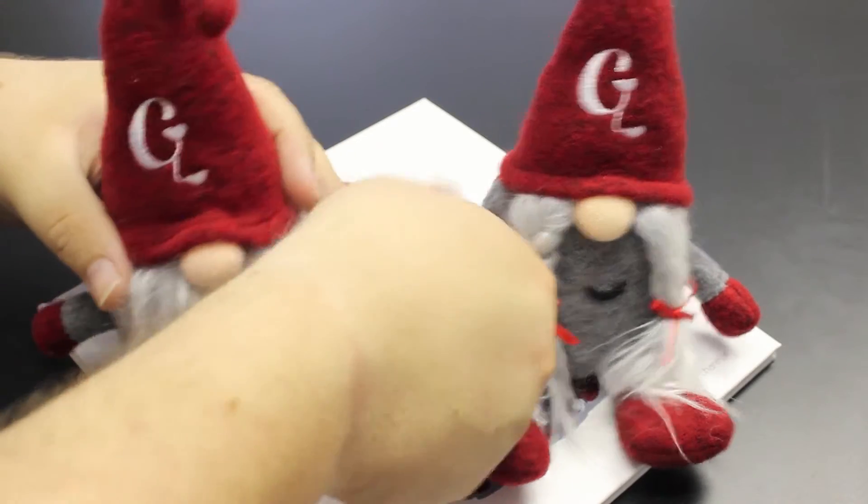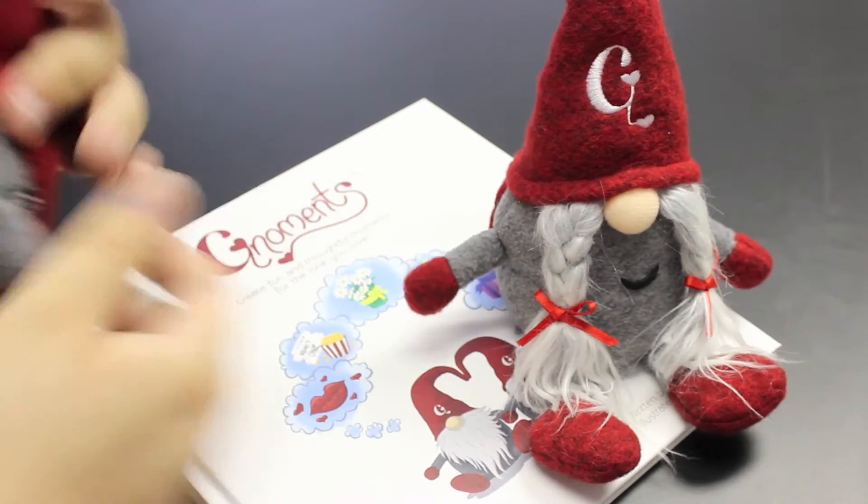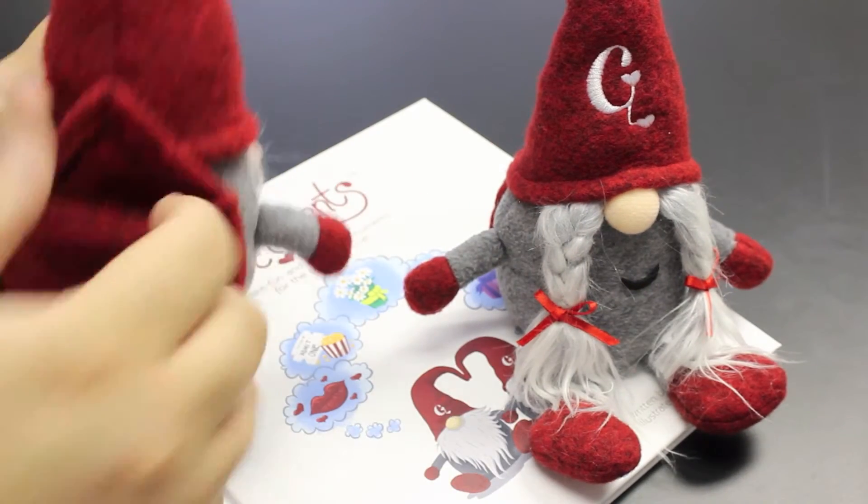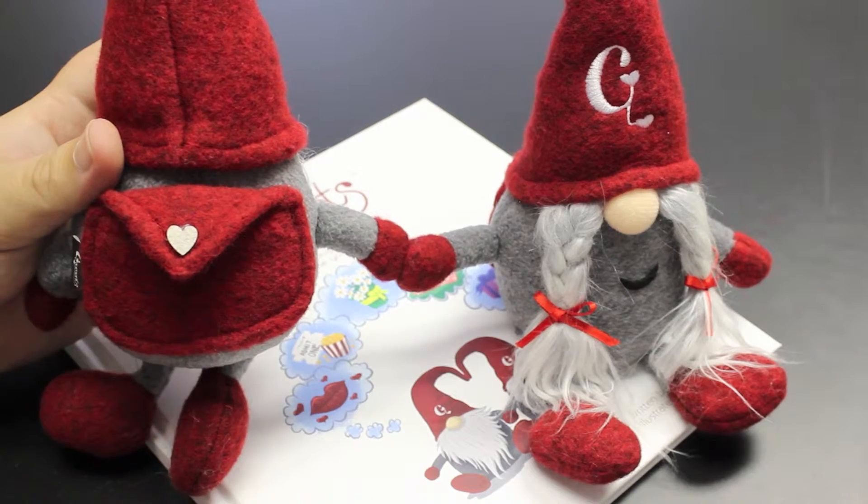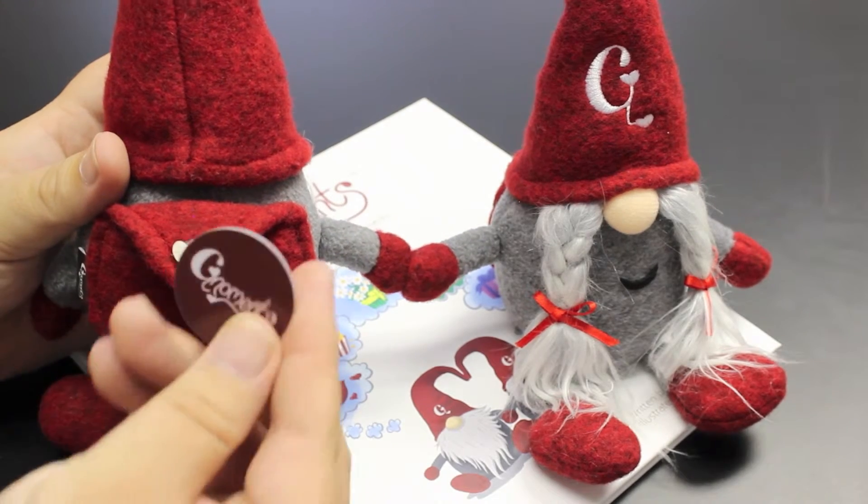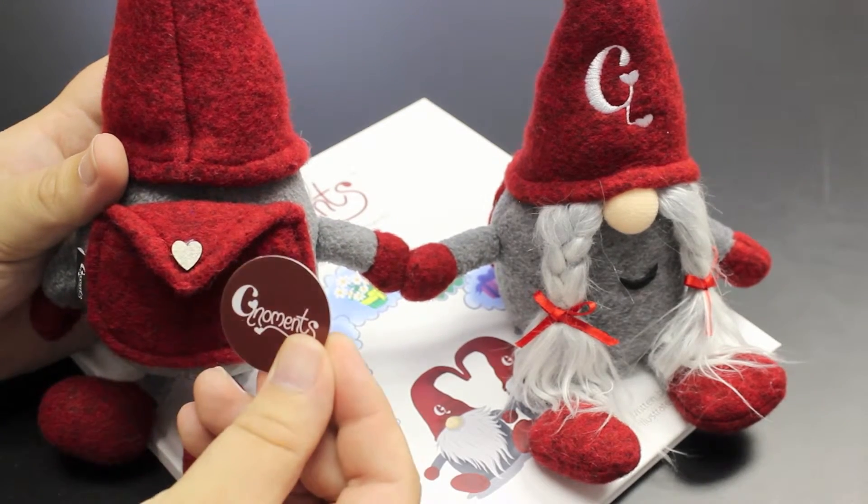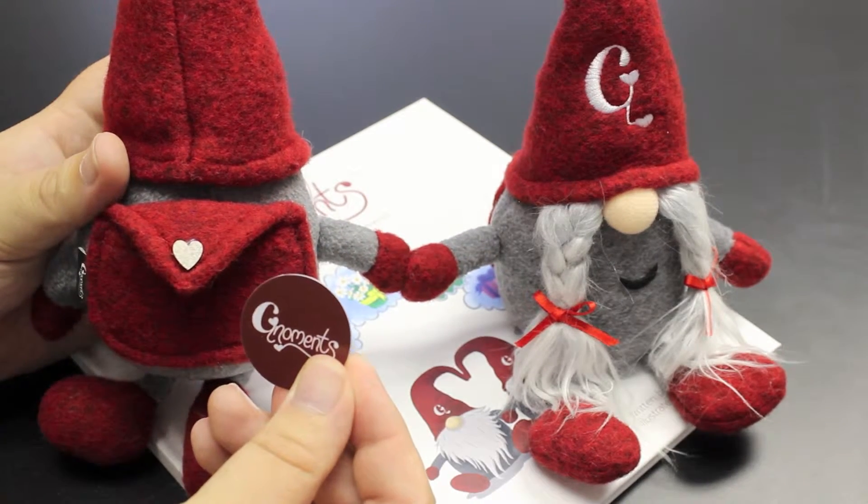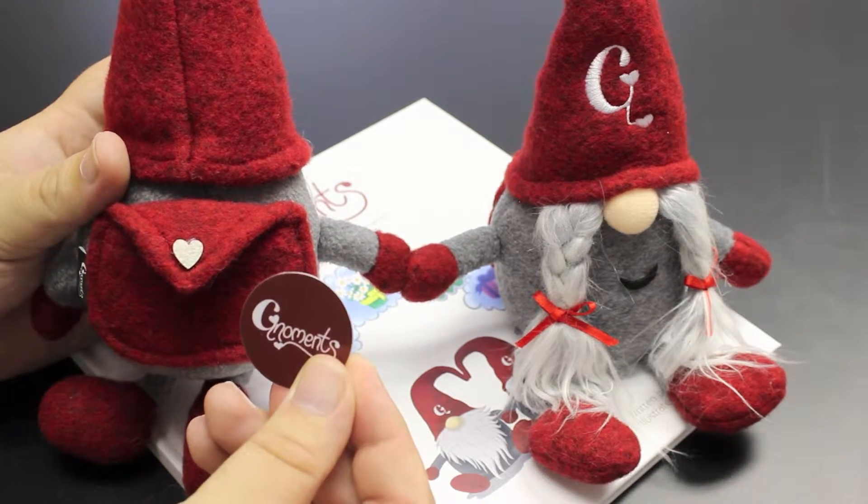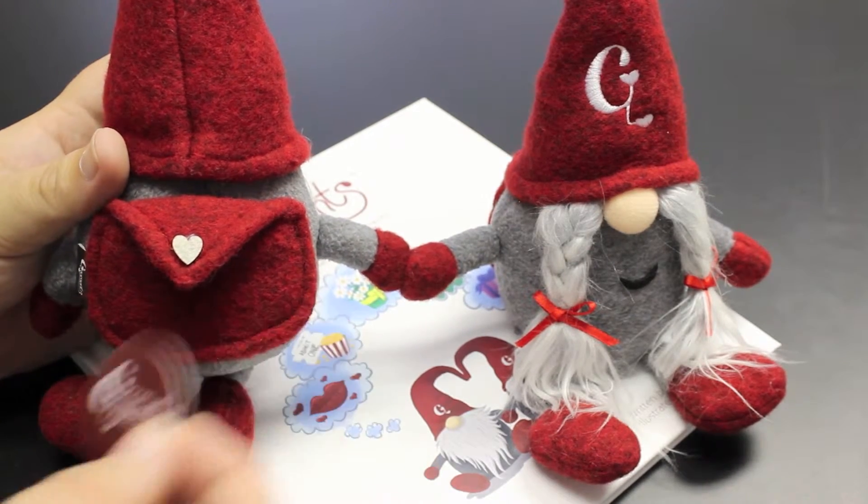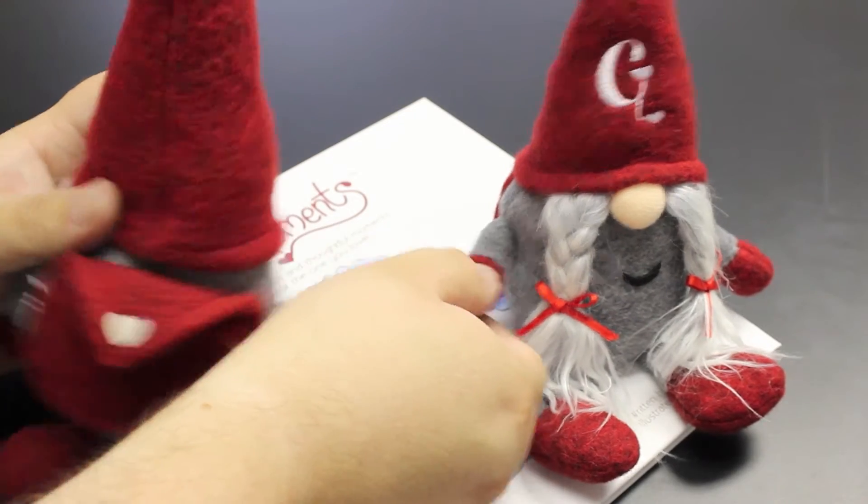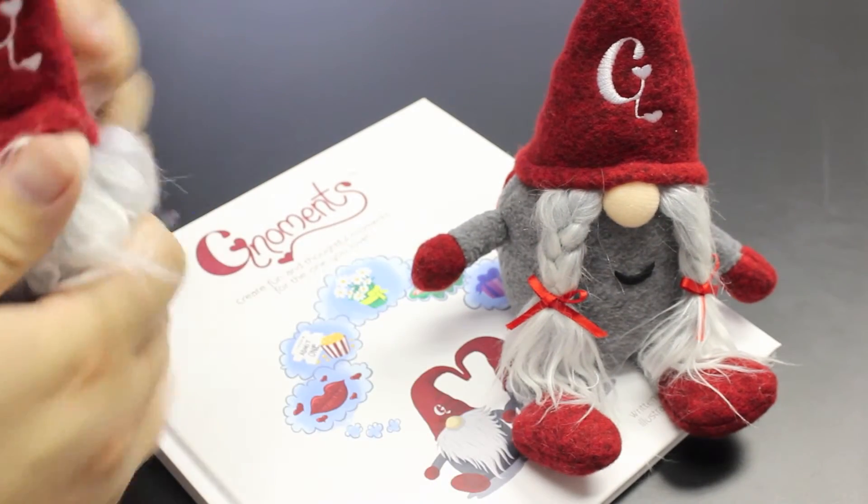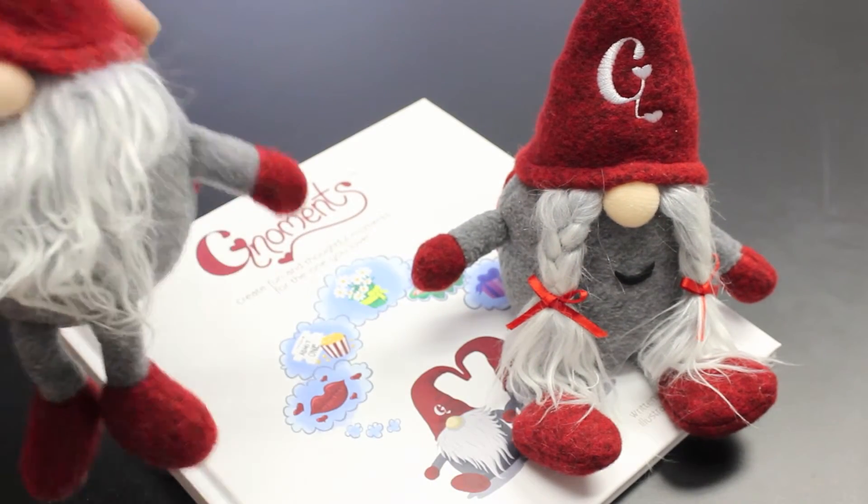Each gnome is equipped with an NFC or Near Field Communication chip. These chips allow users with an NFC-enabled smartphone to electronically leave messages, videos, pictures, and even initiate their own scavenger hunt.